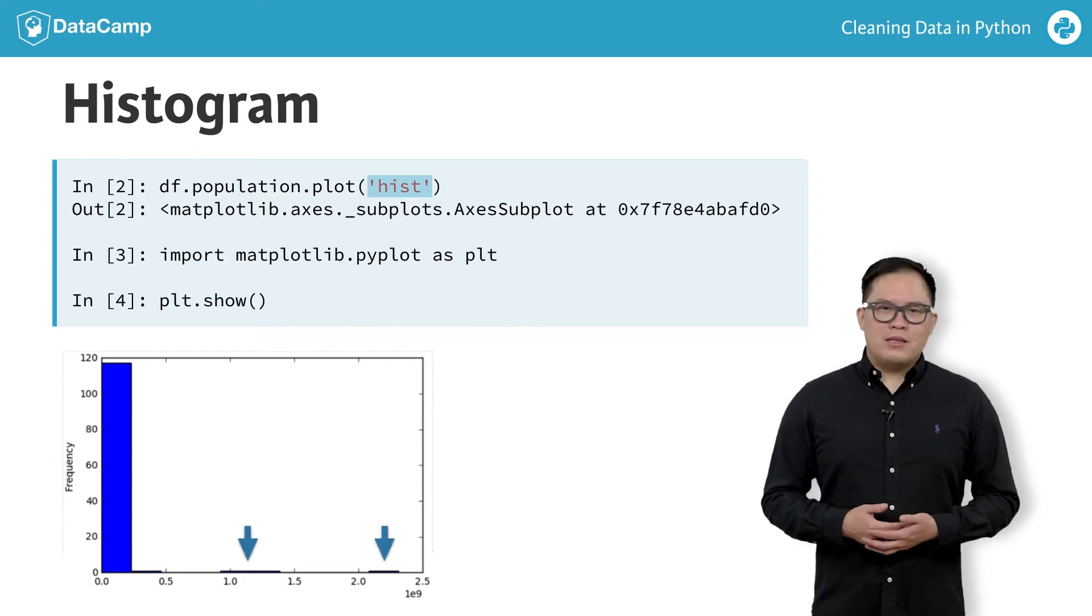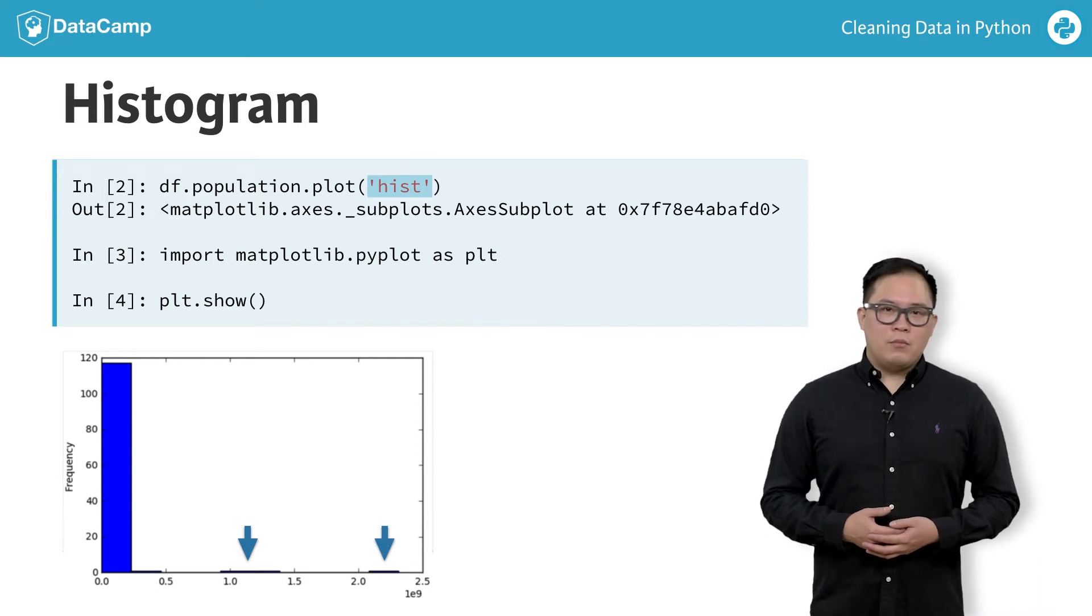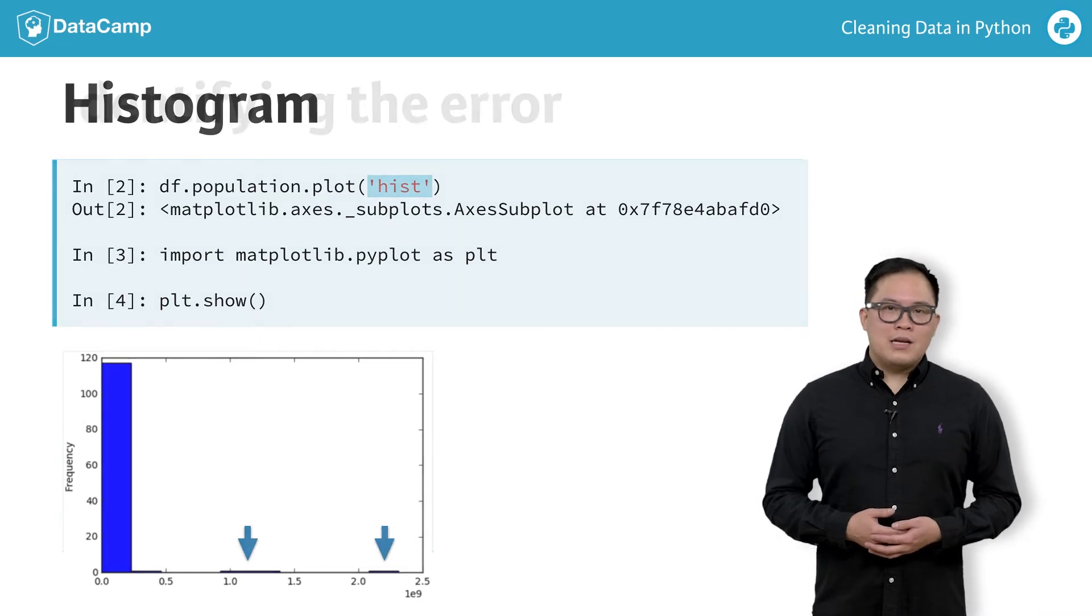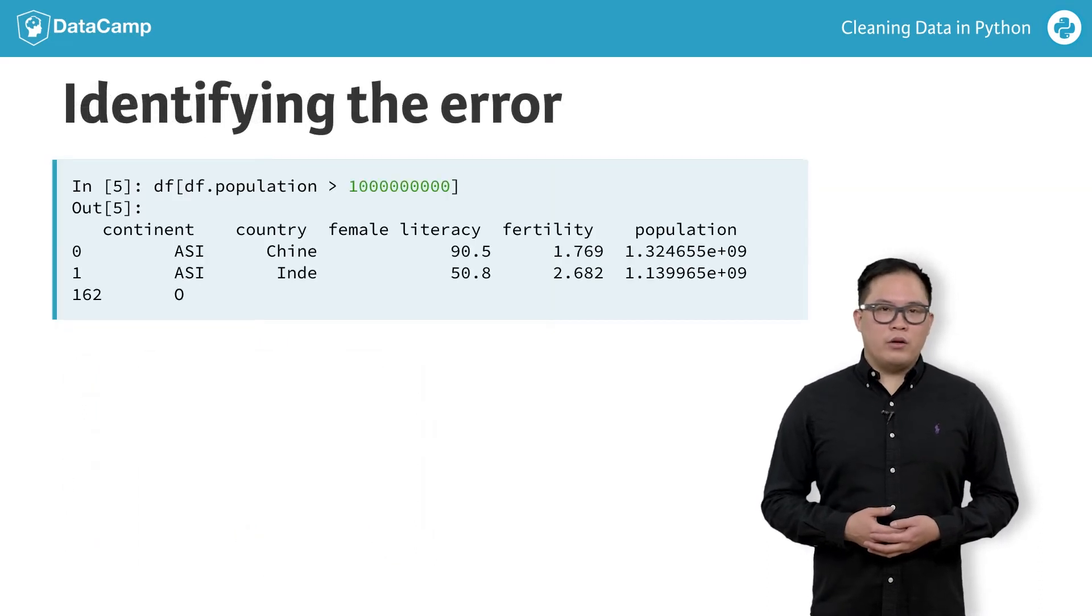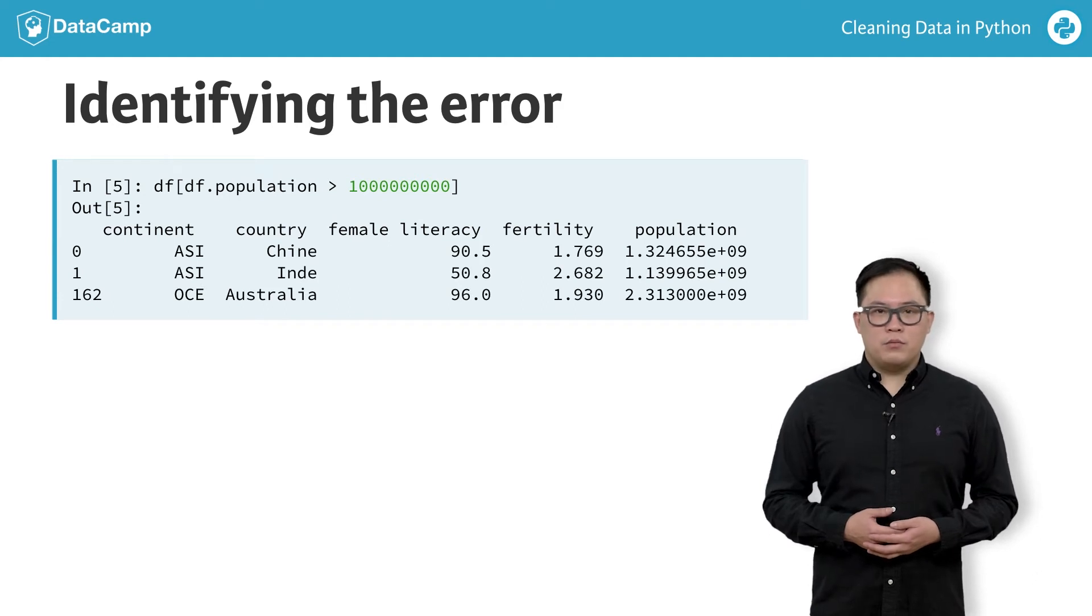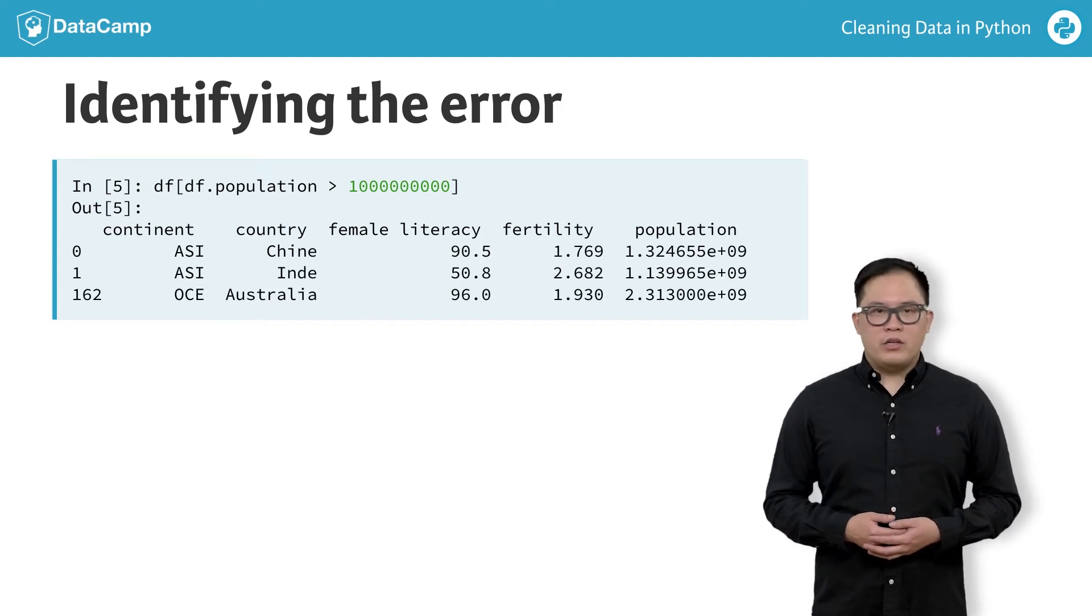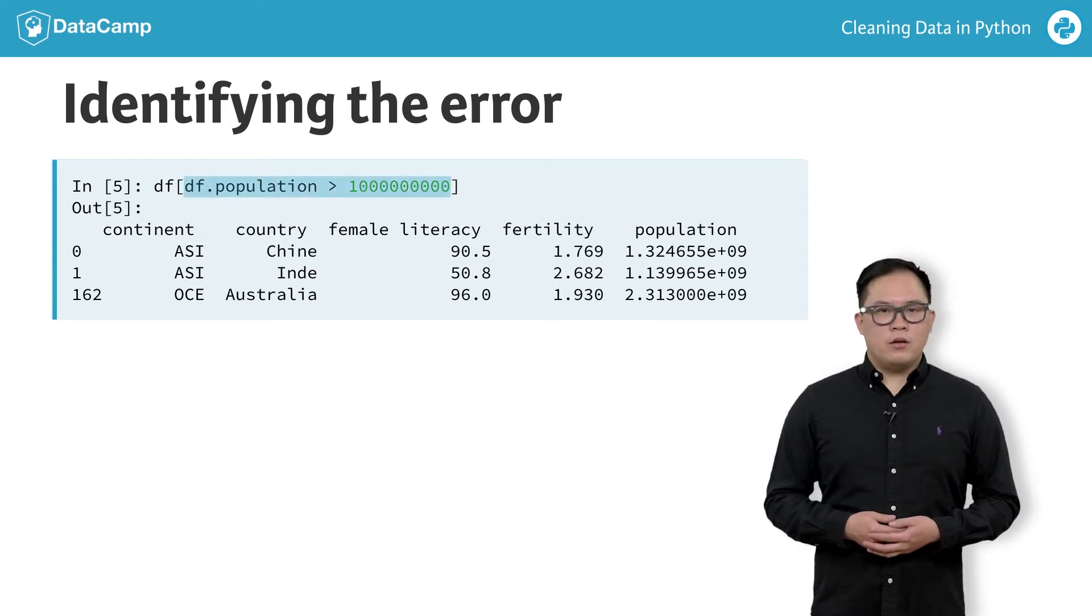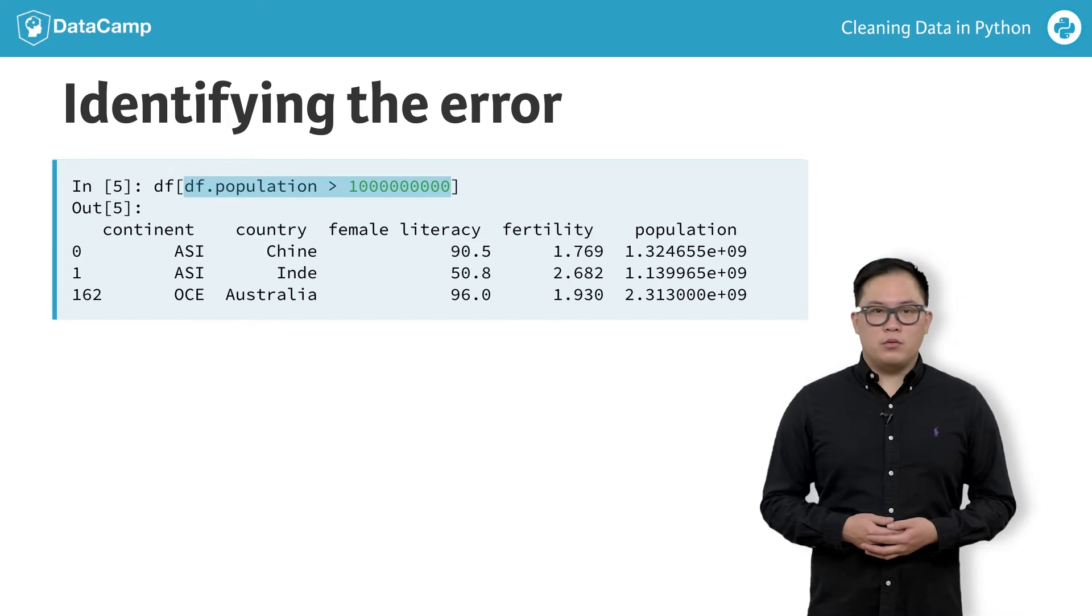This dataset comes from 2012. At the time, it was impossible for a country to have over 2 billion people. We can slice our data to look for all data points where the population is greater than 1 billion people. We use bracket notation to slice our data, and inside, we specify the condition we are interested in: countries with populations greater than 1 billion people.